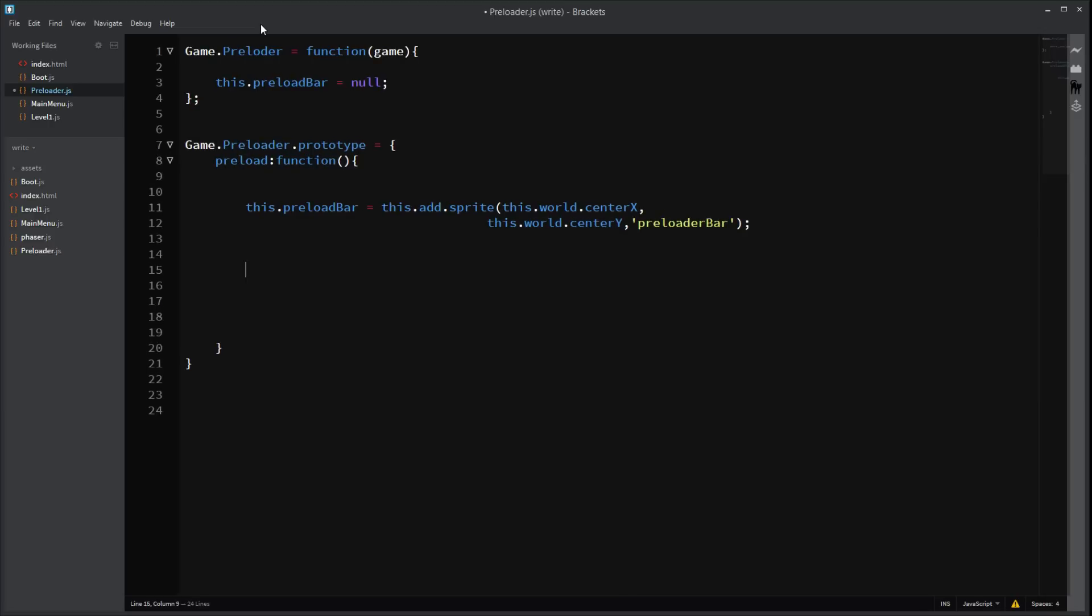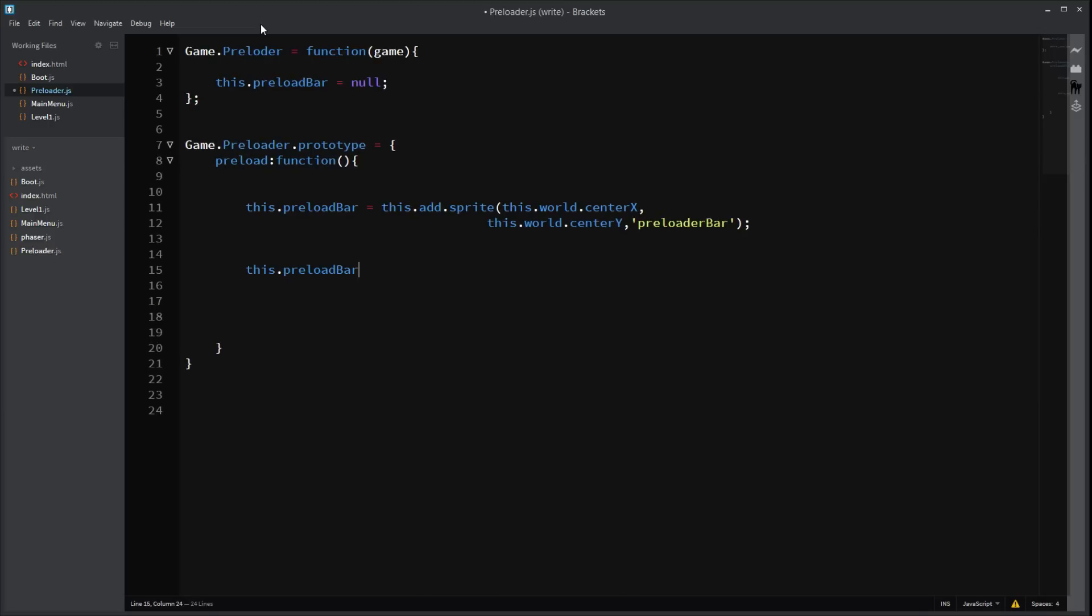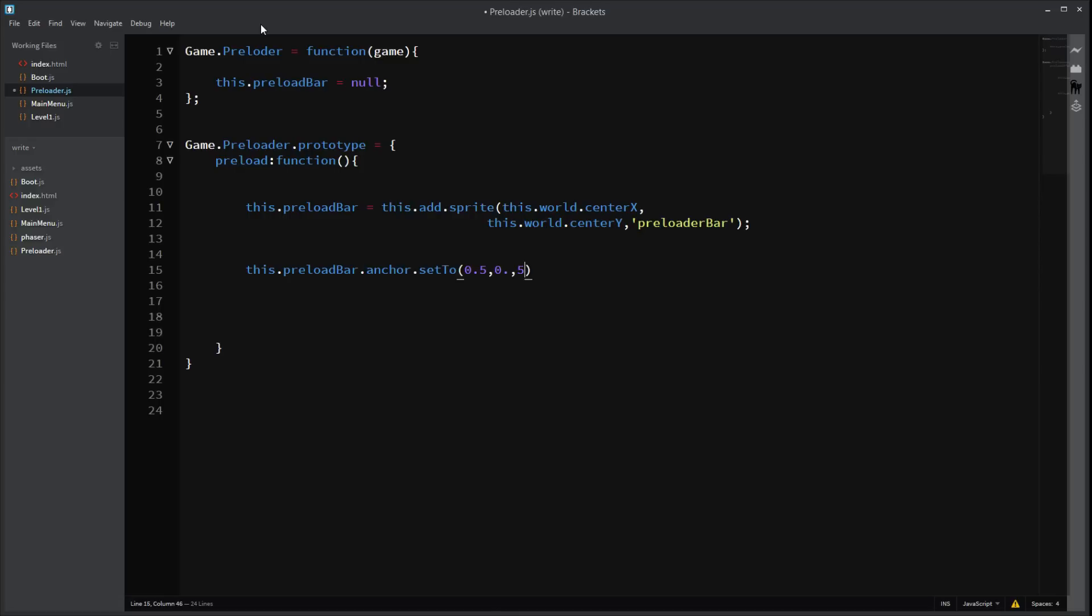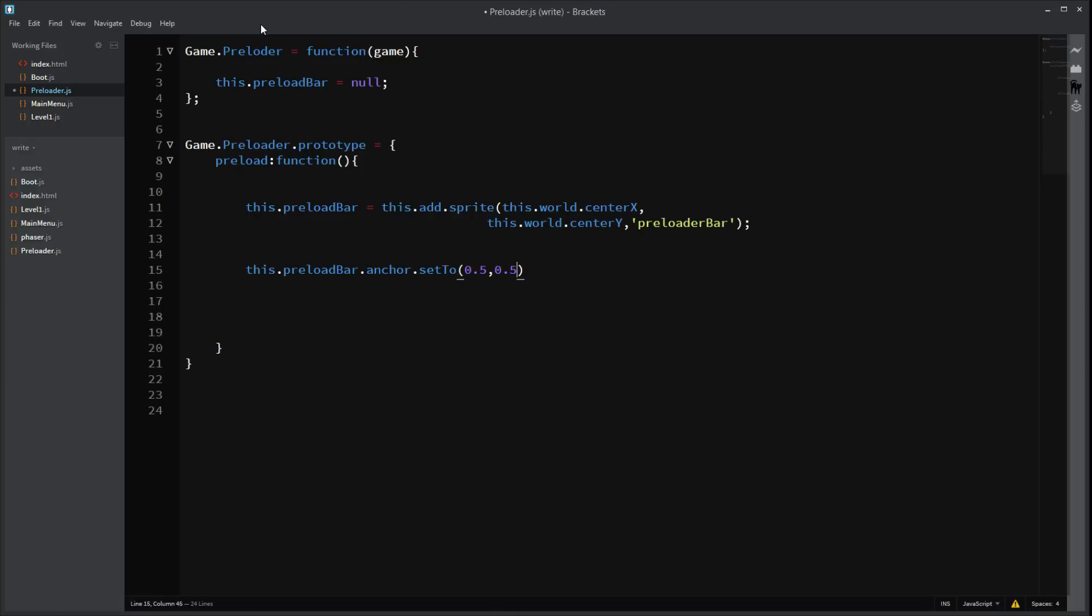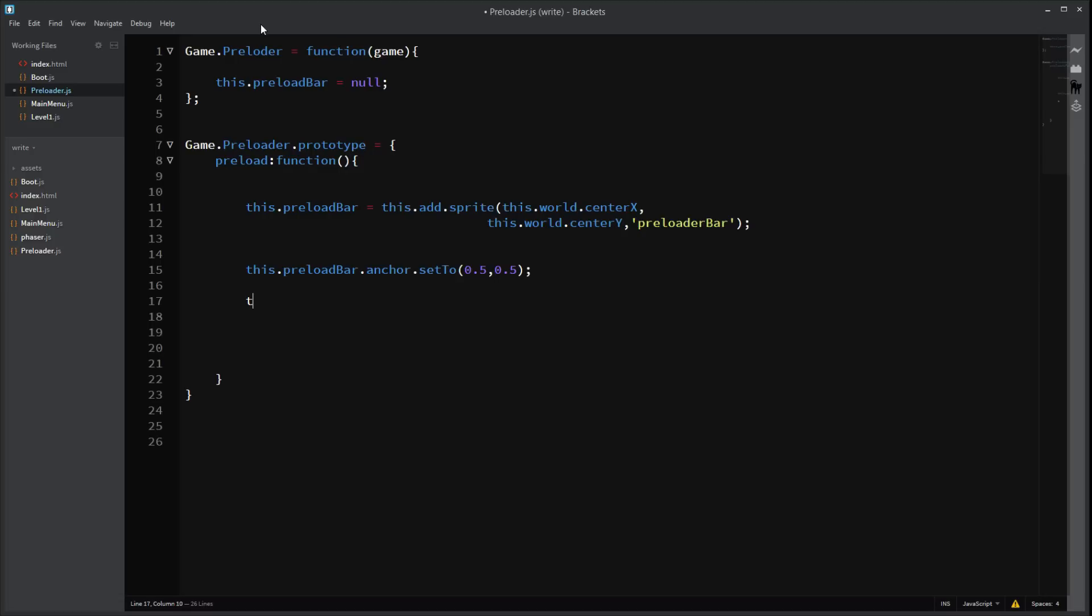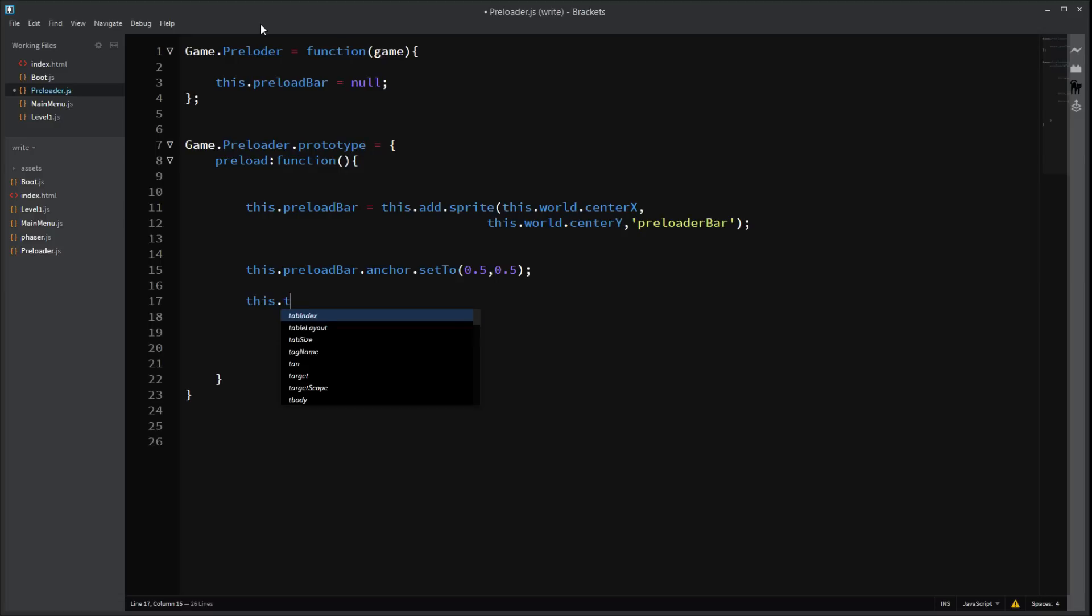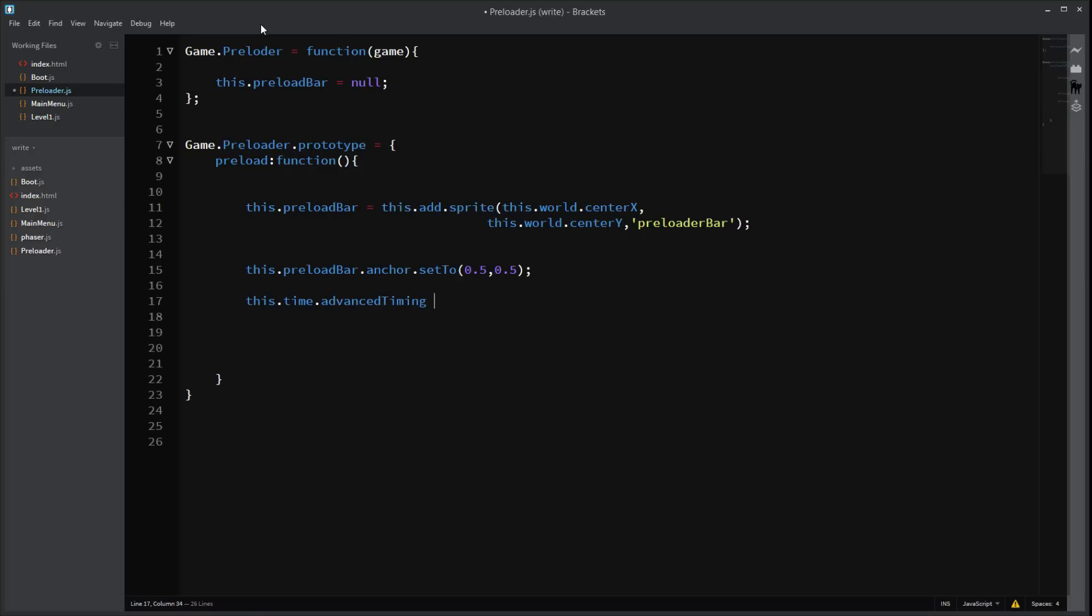Next, we want to set up the anchor point of the preload bar. Preload bar to anchor. Anchor. Set to 0.5. Oh gosh. I'm sick. It's not good. I shouldn't be doing tutorials when I'm sick. I'm sorry. Right. But you guys want it. So. Alright. We need to enable advanced timing. You don't really need to know what that is. It's just going to allow to take care of time a lot better, I guess.